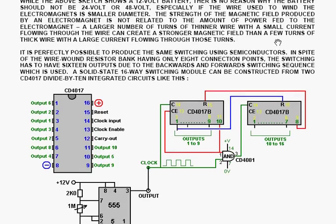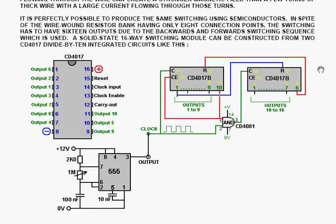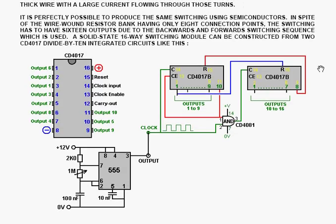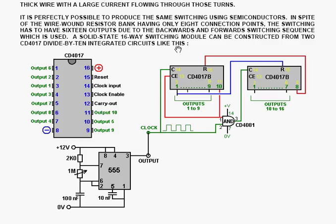It's perfectly possible to produce the same switching using semiconductors. In spite of the wire wound resistor bank having only 8 connection points, the switching has to have 16 outputs due to the backward and forward switching sequence which is used. A solid state 16 way switching module can be constructed from 2 CD4017 divided by 10 integrated circuits.